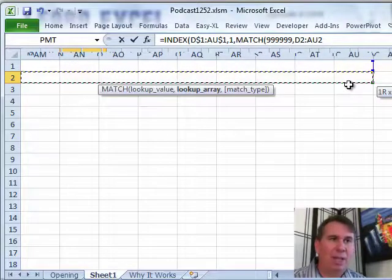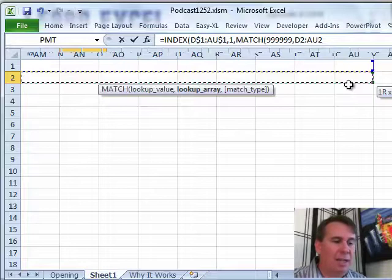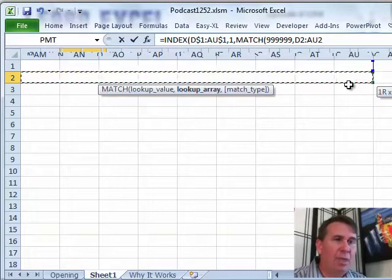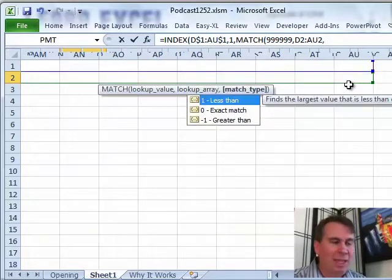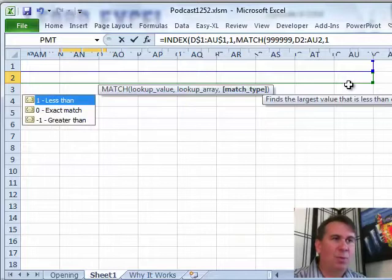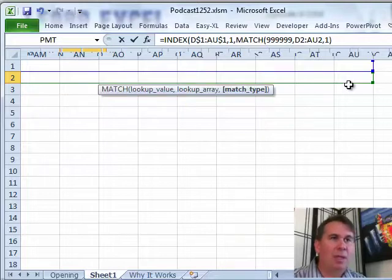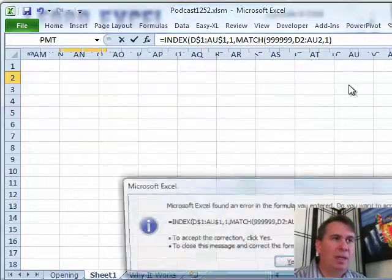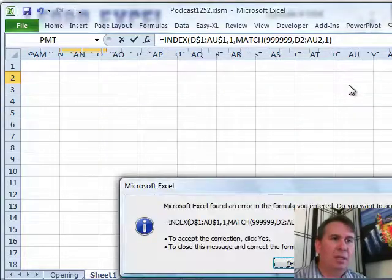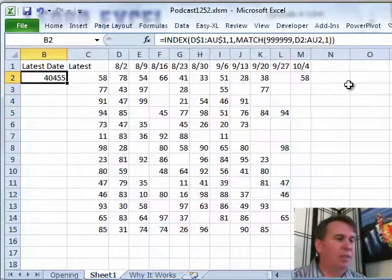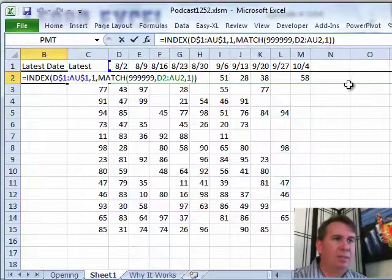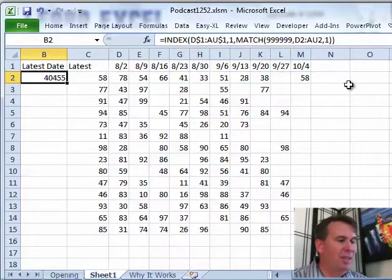And then, comma, TRUE, or a 1, TRUE being the same as a 1, so I'll just put the 1 there, and it did put two closing parentheses at the end, which Excel did for us.